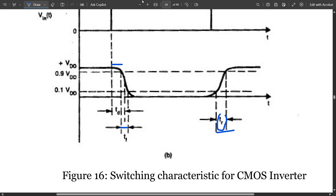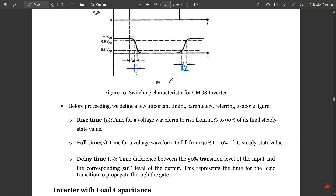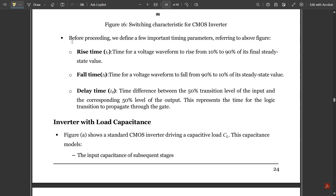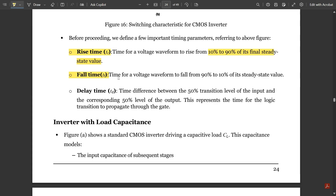Before proceeding, we define a few important timing parameters referring to the switching characteristic plot. Rise time (tr): time for a voltage waveform to rise from 10% to 90% of its final steady-state value. Fall time (tf): time for a voltage waveform to fall from 90% to 10% of its steady-state value. Delay time (td): time difference between the 50% transition level of the input and the corresponding 50% level of the output.